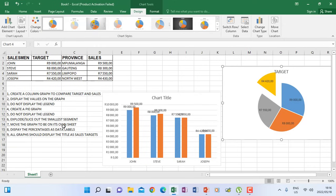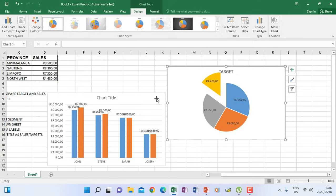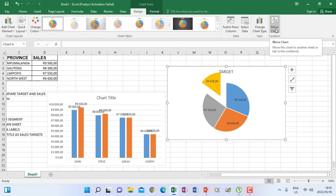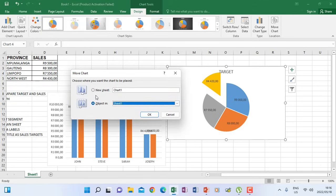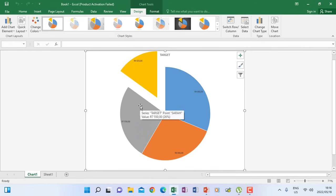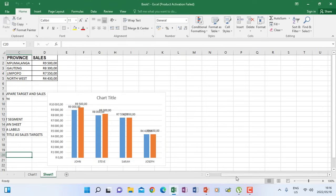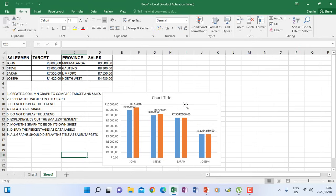To move the graph to its own sheet, click on the chart area. Make sure the Design tab is open under Chart Tools. On the far right you will see Move Chart — click it and a screen appears where you choose where the graph must go. Select New Sheet and click OK. The graph is now on its own sheet, and you can go back to your spreadsheet by clicking Sheet 1 at the bottom.